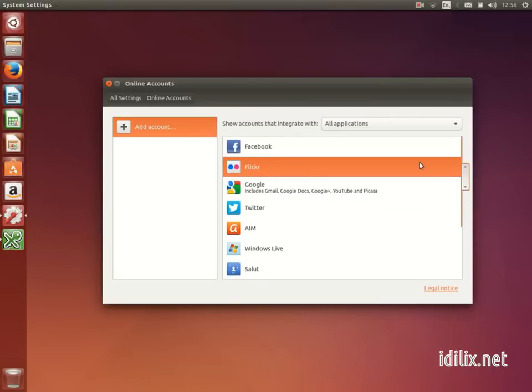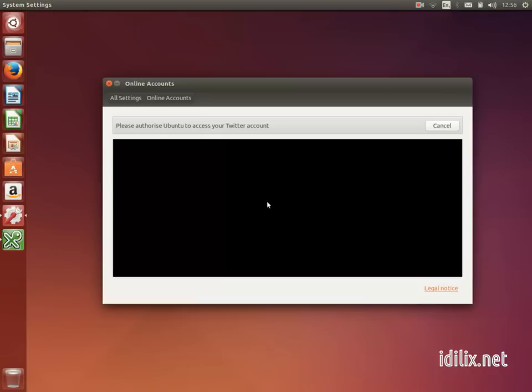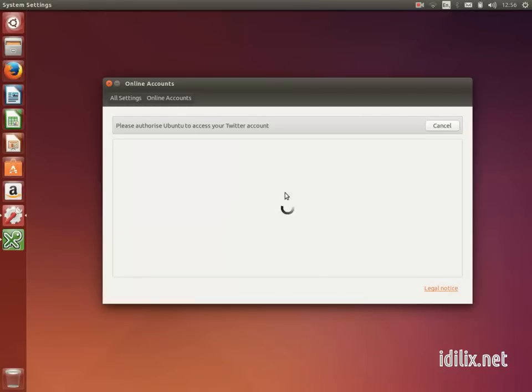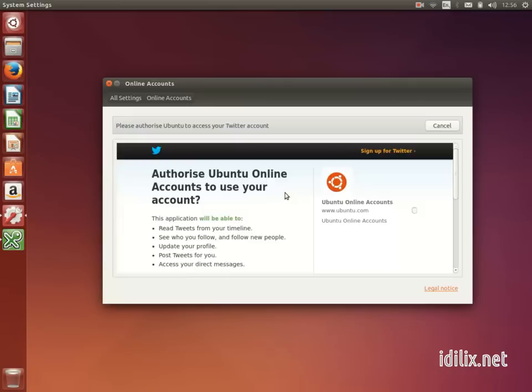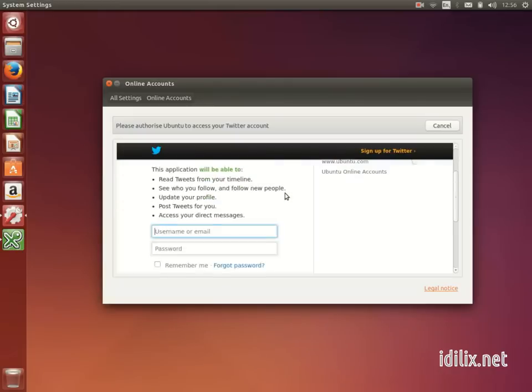For our demonstration we will connect to a Twitter account and see the stream of tweets on the friends application rather than seeing it on a browser. You will need to be subscribed to an online account like Twitter, Facebook, or Google before you can configure your online account.